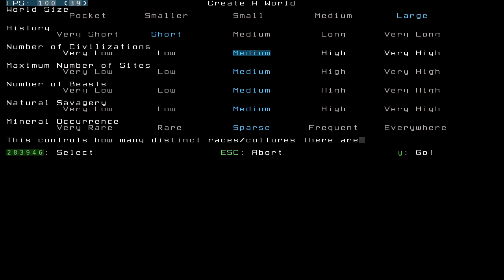This basically means like, how many different dwarf civilizations, how many humans, kobolds, goblins, all that kind of stuff. Obviously, there'll be new kind of civilizations added into the game.